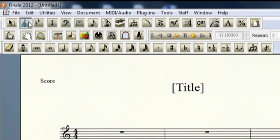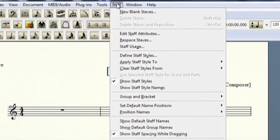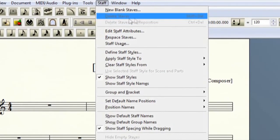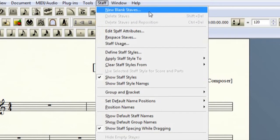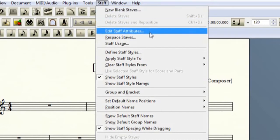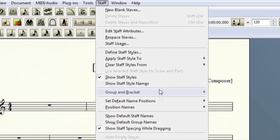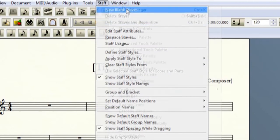So now, let's begin by clicking back on the Staff Tool and then heading up to the top and you click on the menu that says Staff. As you can see, there are ways to edit the staves by creating more staves, editing the ones that are already on there, and much more.